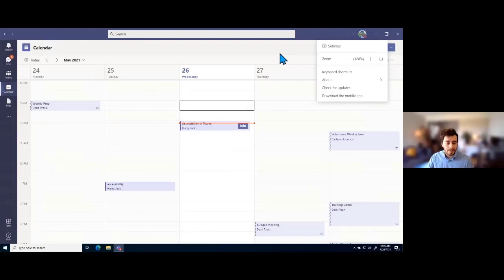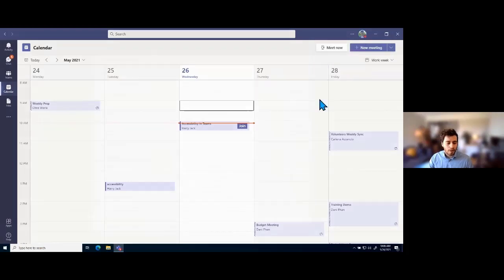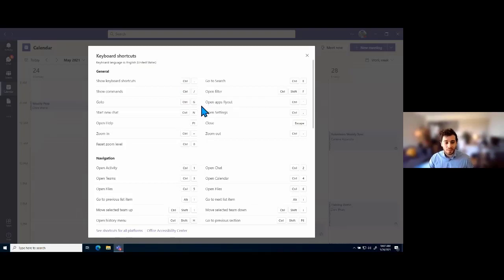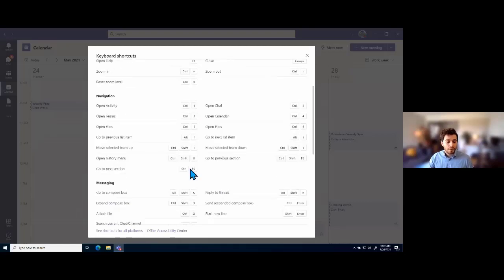Another really useful accessibility component in Teams are the keyboard shortcuts, which can be accessed in the same place as the zoom menu. You can also press Control+Period to bring up the keyboard shortcuts menu. Here we can see all the keyboard shortcuts for Microsoft Teams — specifically for Windows 10 right now since I'm using a Windows 10 computer. If you use a Mac, you can go to the same location in your Mac OS Teams application and it will show those shortcuts.